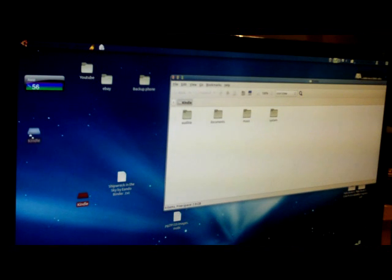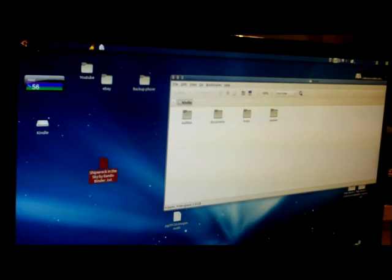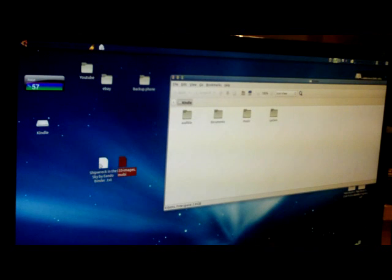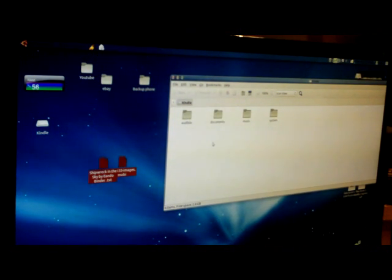Here's the book I've downloaded from Project Gutenberg — that's the free website. This one is 'Shipwreck in the Sky' by Eando Binder. This is it in plain text format, and this is apparently a version designed for the Kindle with images. So it's literally a case of drag, drop, boom.